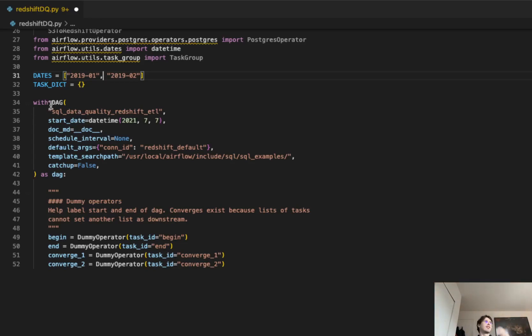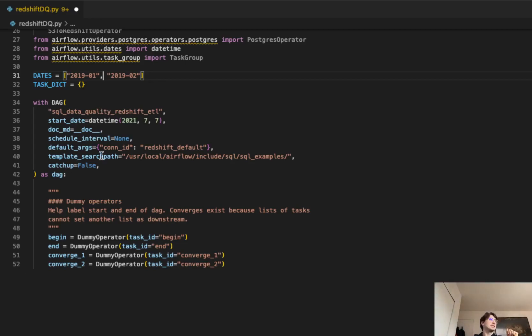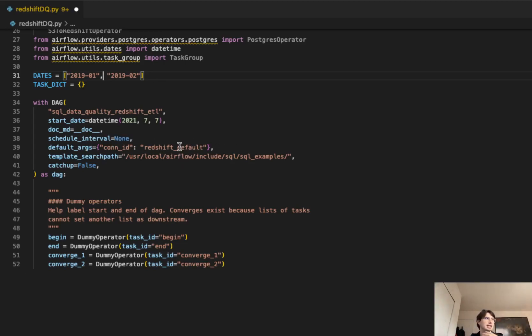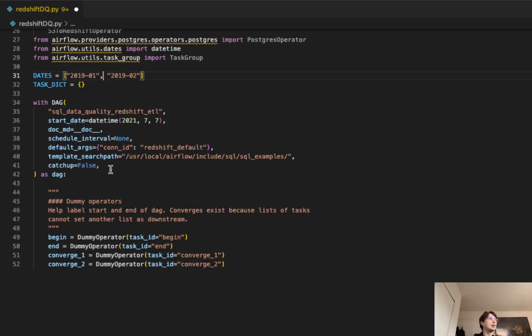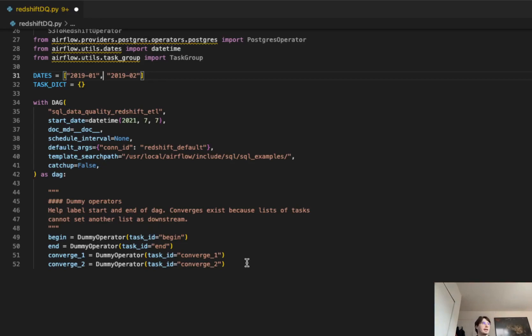Then define our DAG, SQL data quality check in Redshift, call it whatever you want. Default arguments pass a connection ID of the Redshift default, so we don't have to bother including that Redshift connection in every task. You'll just define that using the Airflow UI, as well as a template search path. This is telling us where to pull the SQL from, and also setting catch up to false.